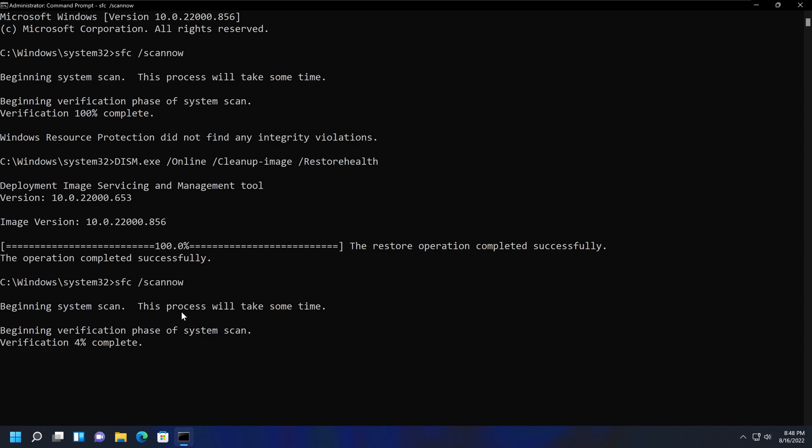While this is not a guaranteed solution, it is another way you can try to fix your corrupt Windows system files without reinstalling the entire operating system. This DISM command will also work on previous Windows versions as well as the server operating systems.